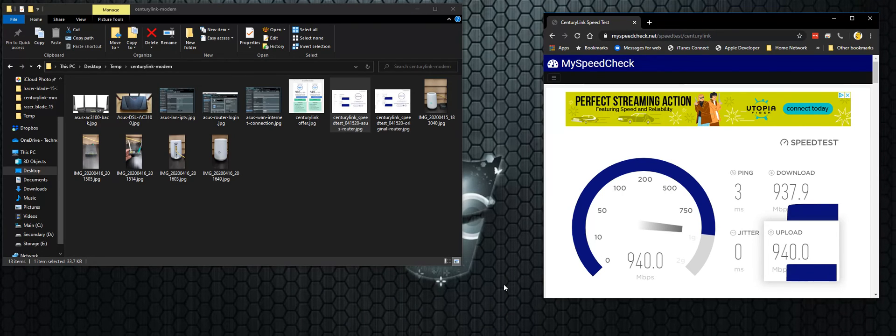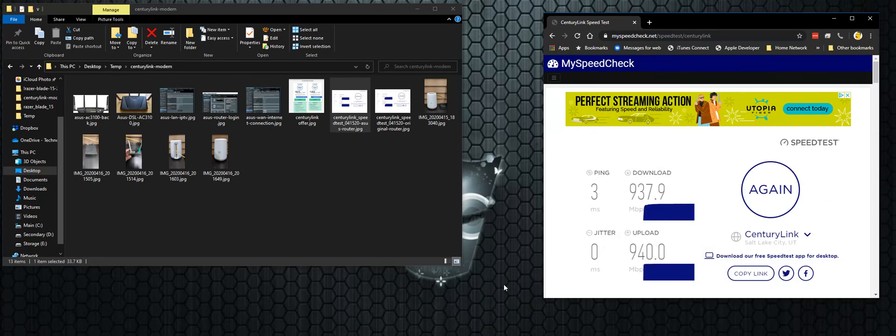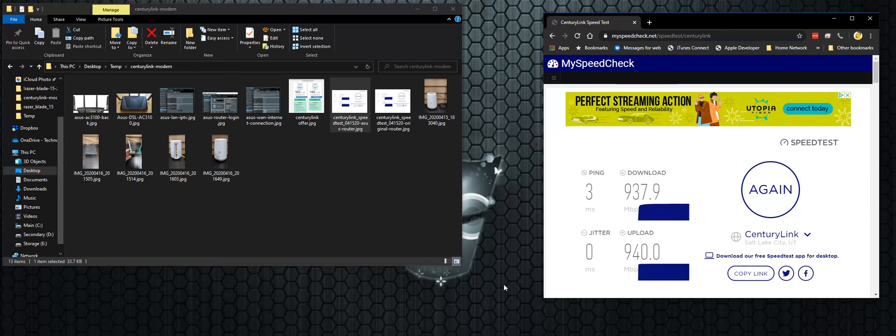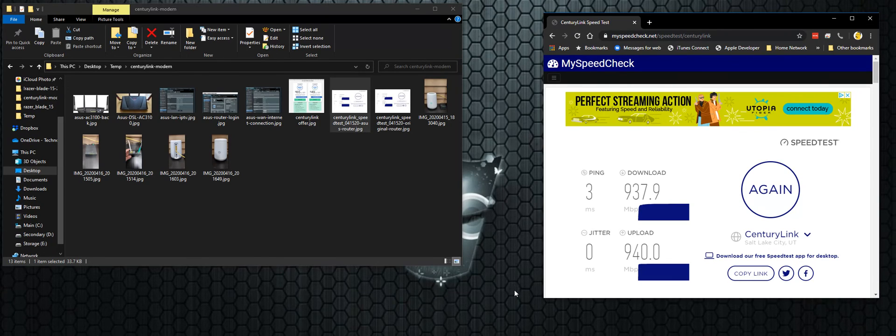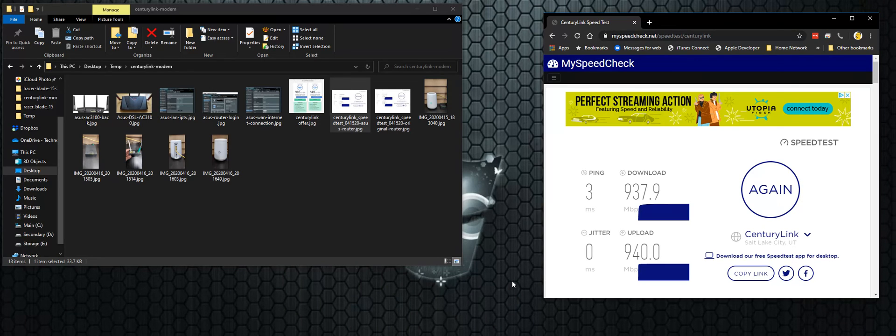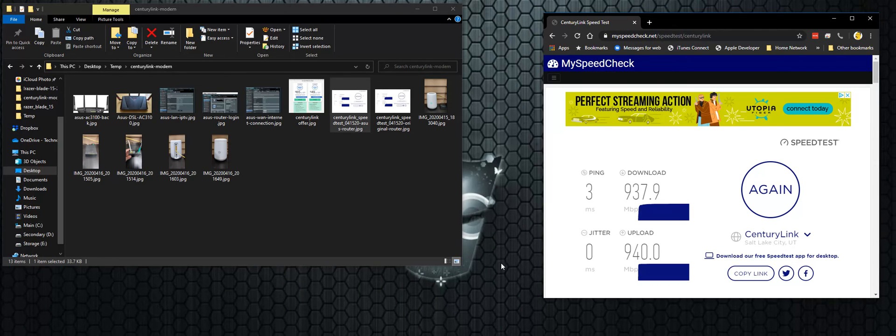And so I hope by me posting this video, it will help you take full advantage of your CenturyLink gigabit fiber. Now I'm in the Salt Lake City, Utah area, but I'm sure this will work about anywhere. Your results may vary, but I'm sure by using your own router, you'll get better speeds. So thanks for taking the time to watch my video.